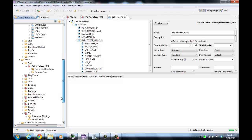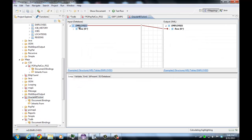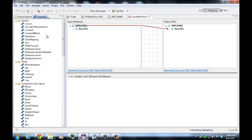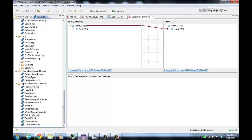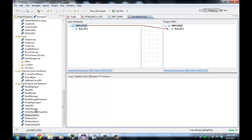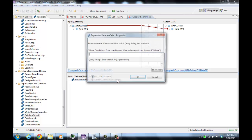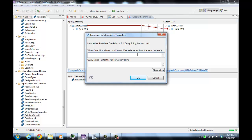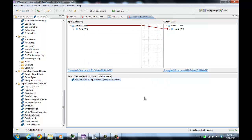Finally, on the input side, if you want to control the selection, you can use a database select function as an IO function on the root of your database table. You specify in the database select function the where clause — without the word 'where' — for any condition you want. You can also use variables here, which can be passed in through system properties, so you can control the database selection from the external environment. We've shown how to import databases and map input, map output, join tables, and do database lookups.